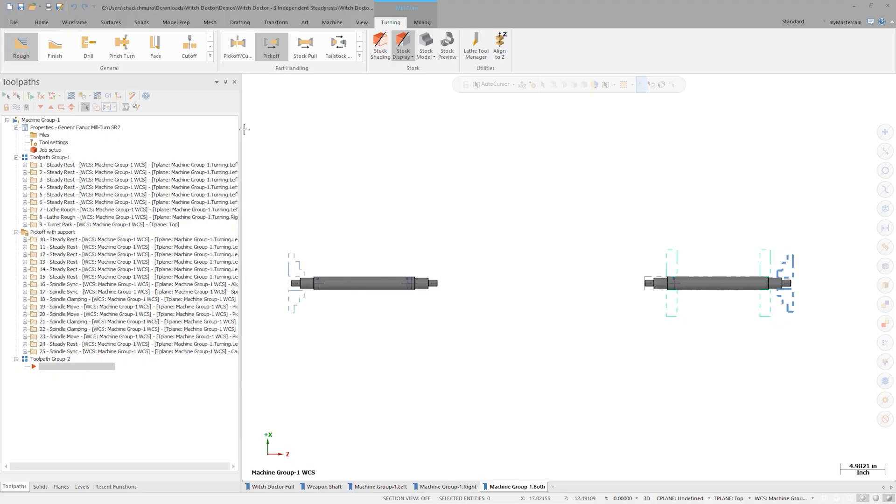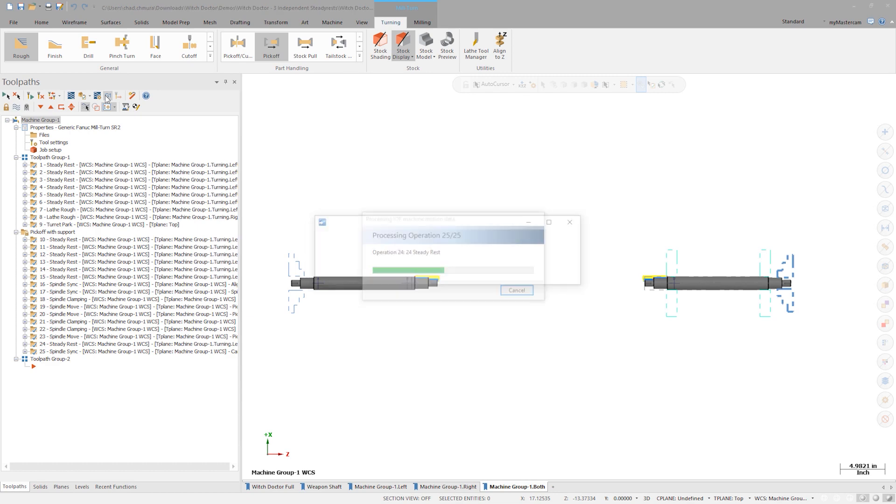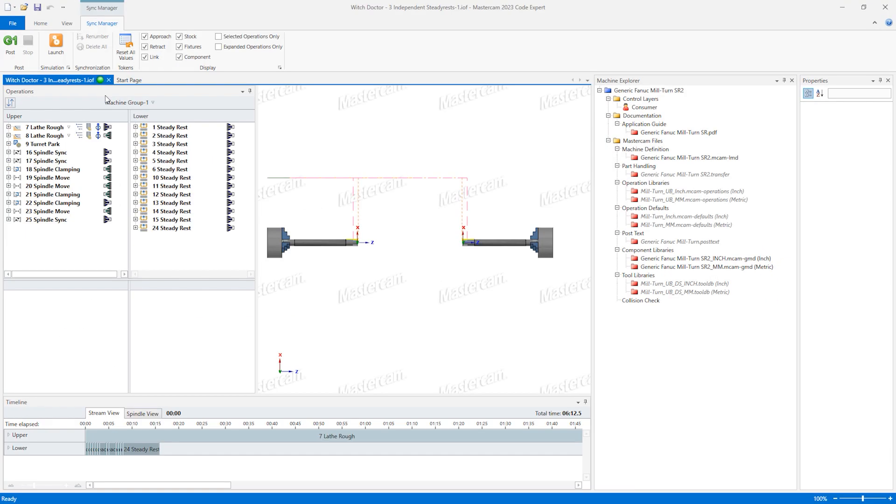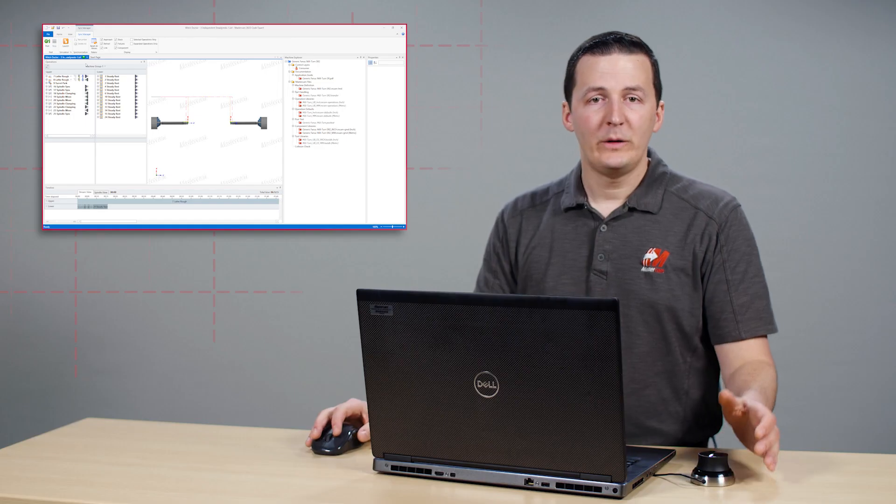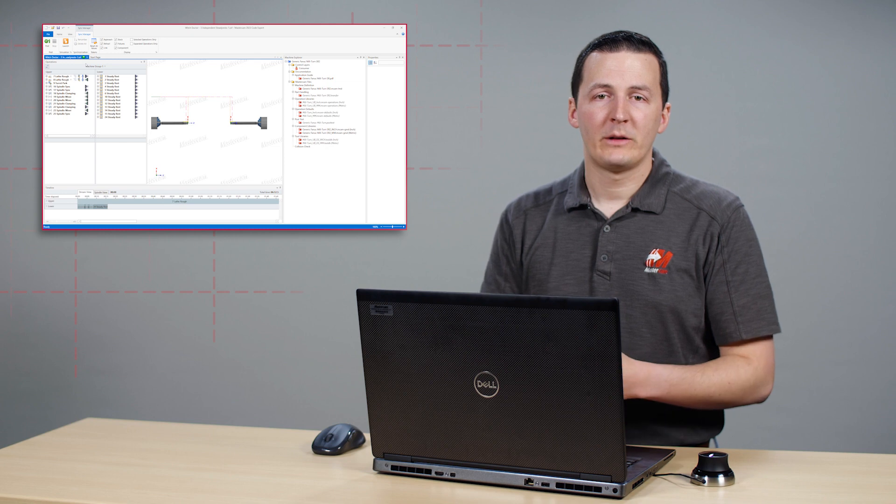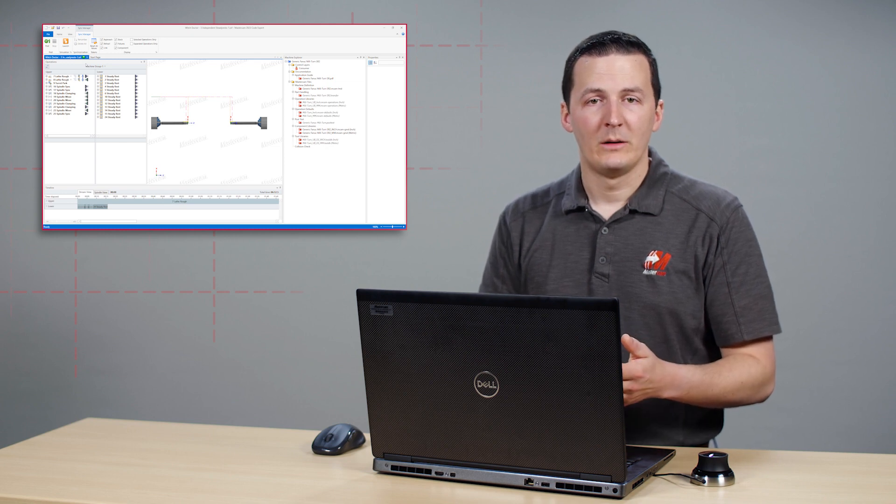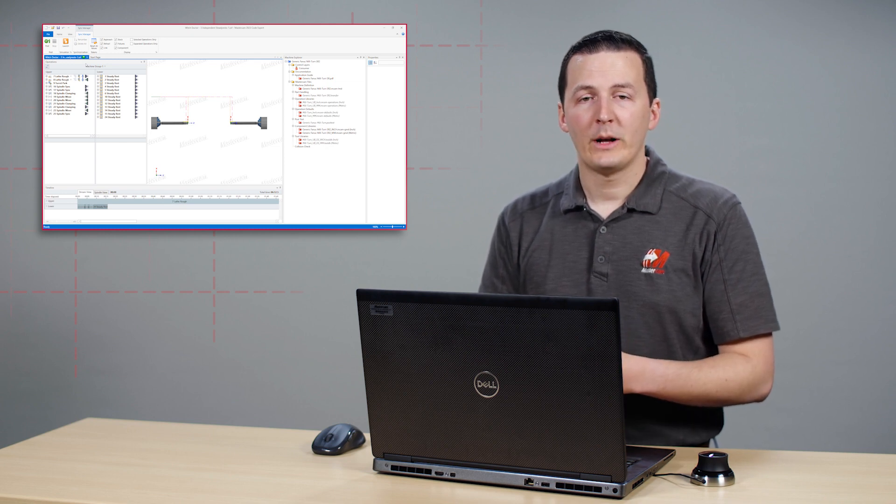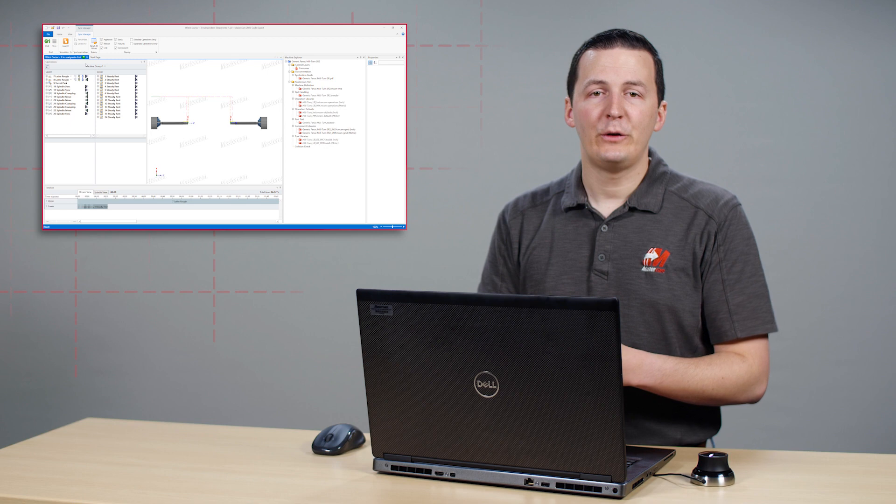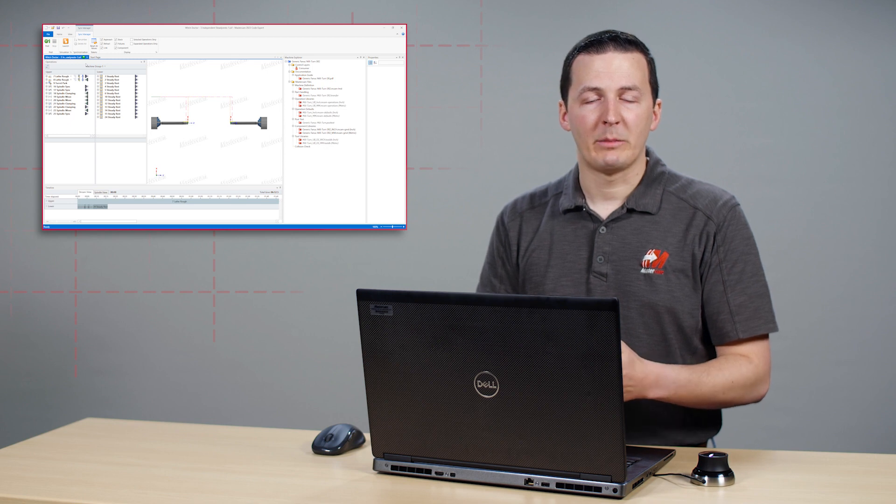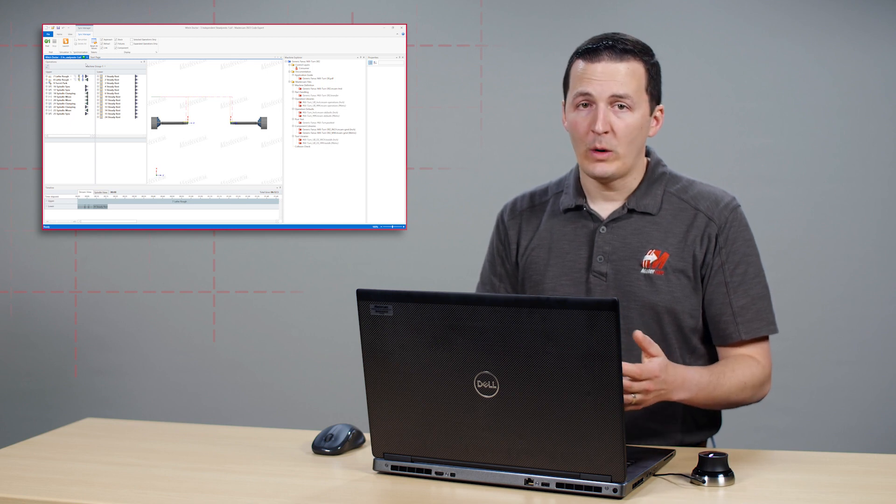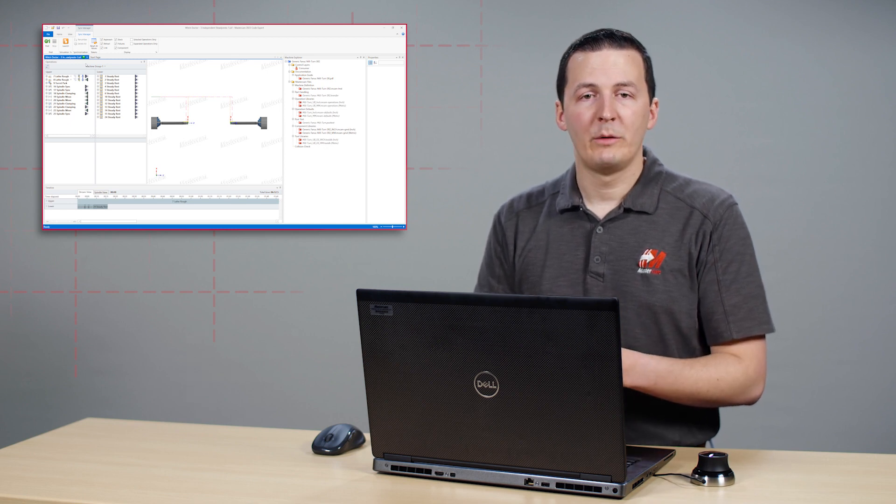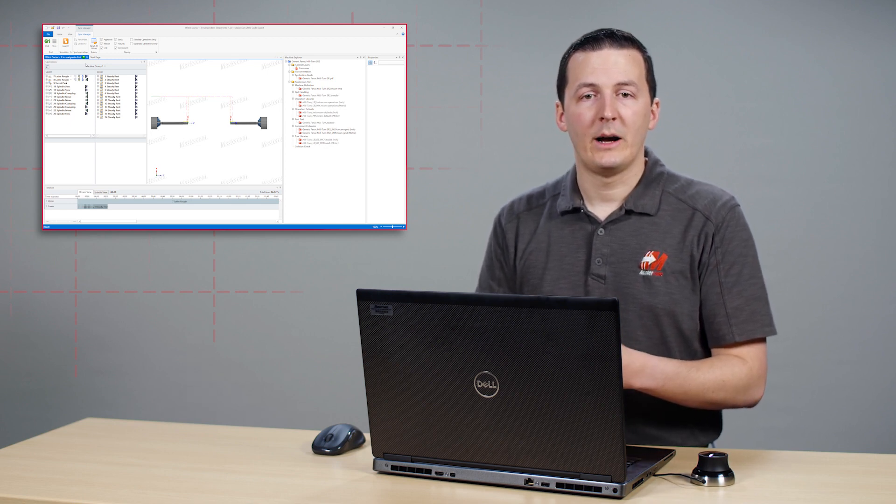Let's select all operations and click the post button to launch Code Expert. Choosing the sync points for this configuration is more efficient as well. We want the turning operations to happen after each steady rest is clamped. We don't want the steady rests to unclamp until the machining is complete on both sides.